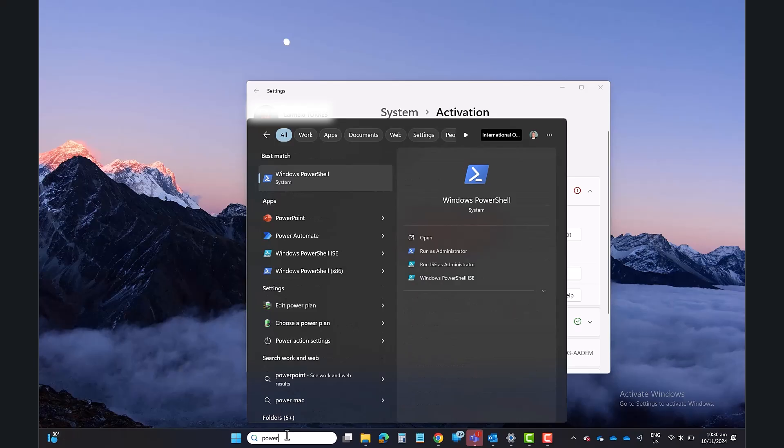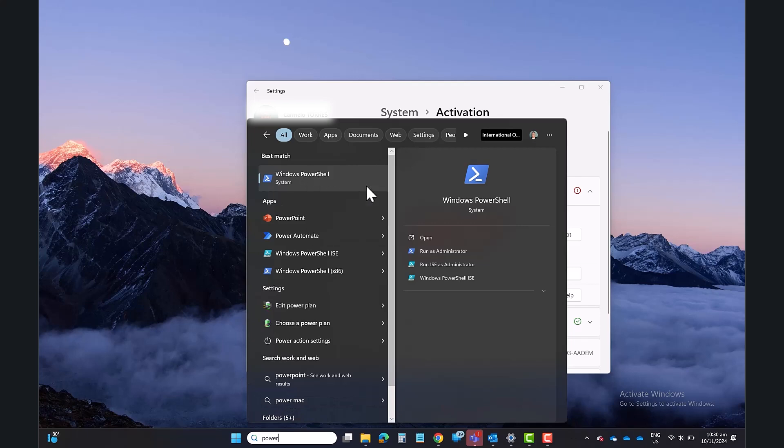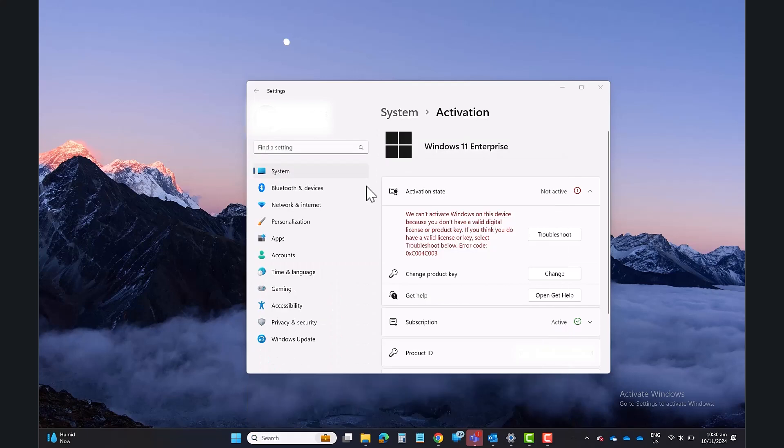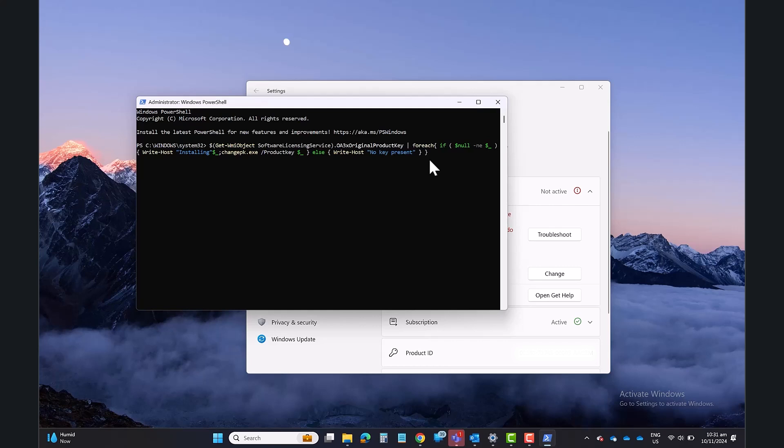Run PowerShell from Windows. It will install the proper key, and that's it.